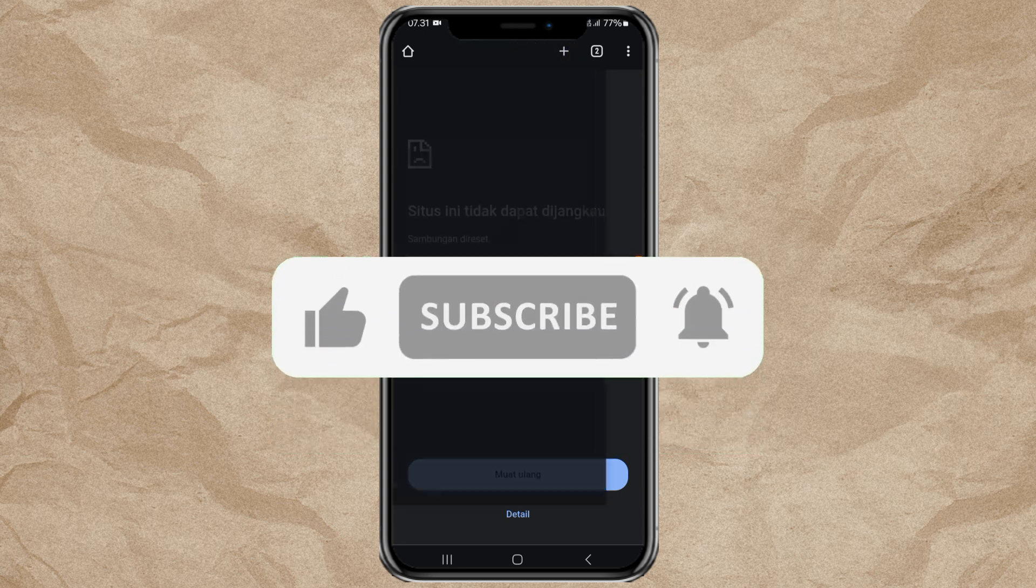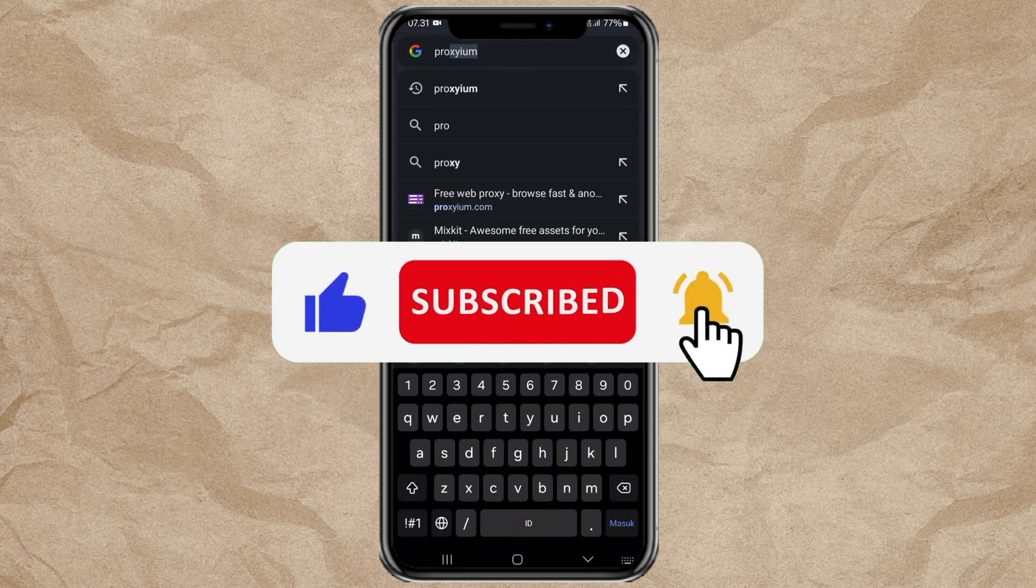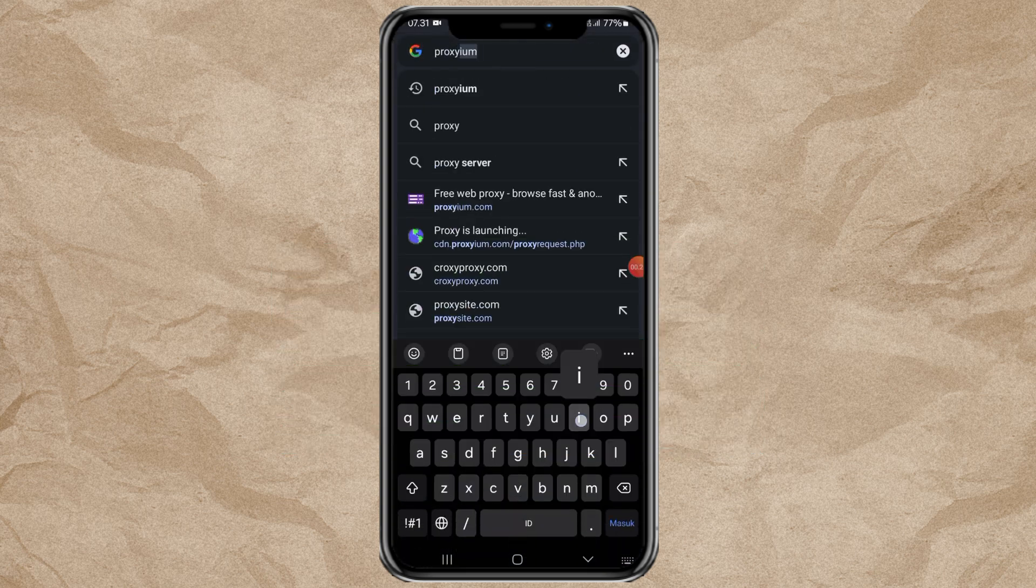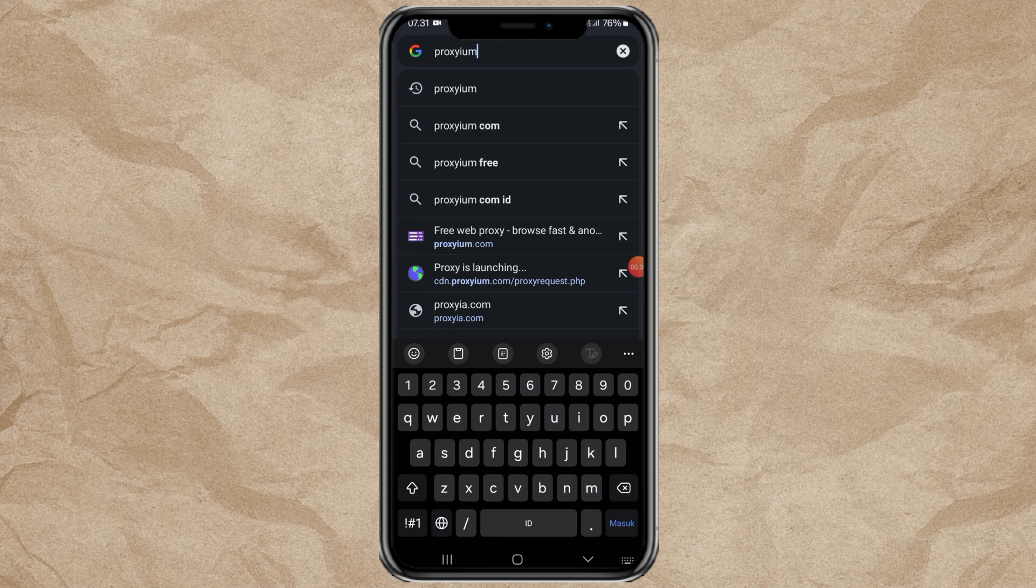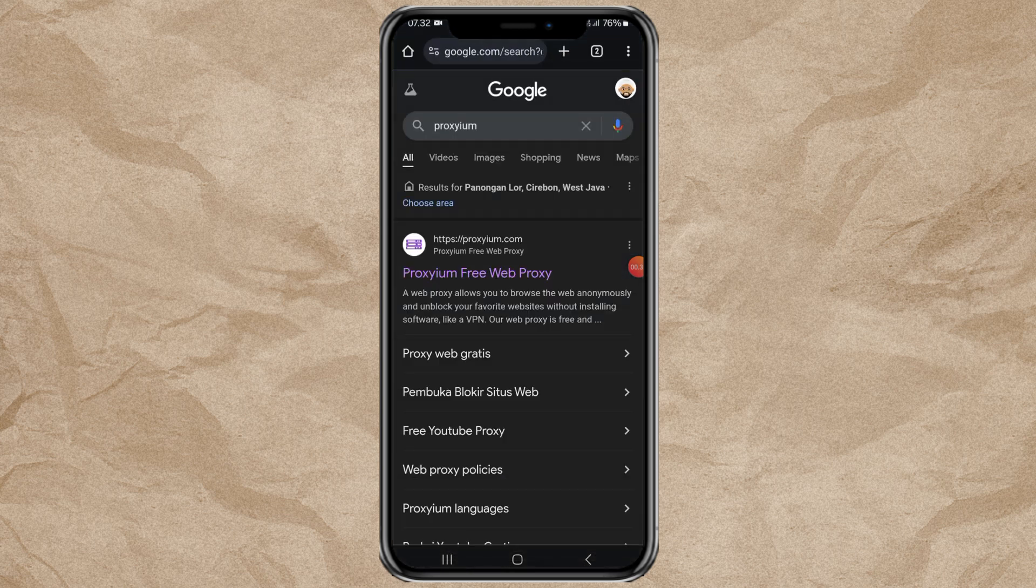First, search for Proxium in Google search, then open this first website.